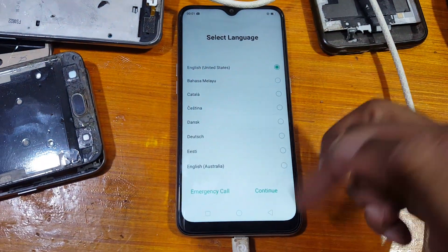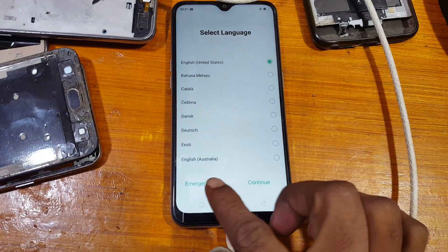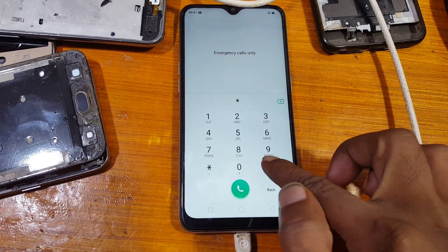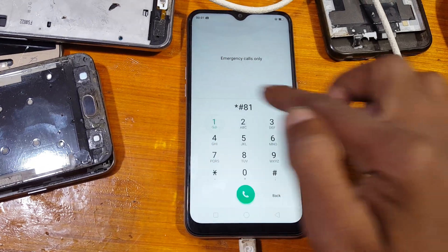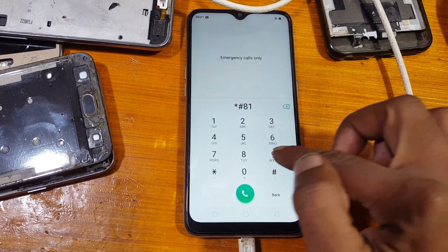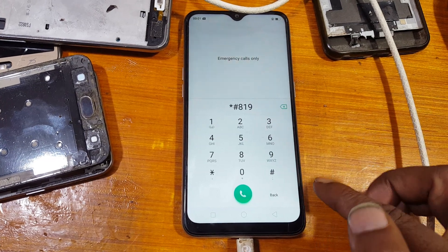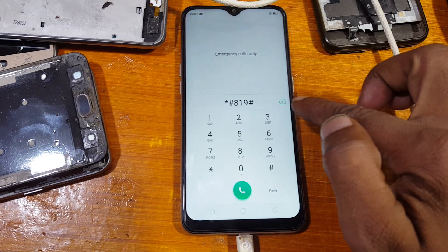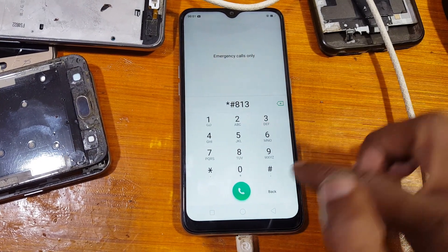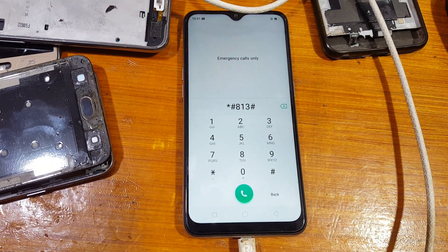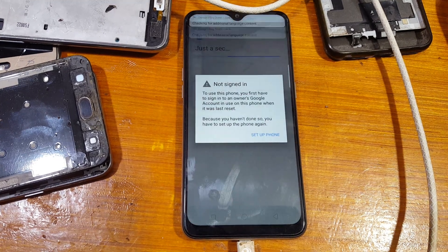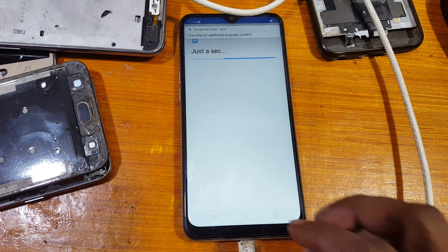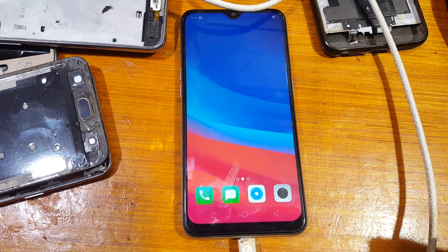Now tap on Emergency Call, then type here star hash 813 hash — so that's *#813# — and wait. Now tap here on Set Up Phone. Finally, job done!